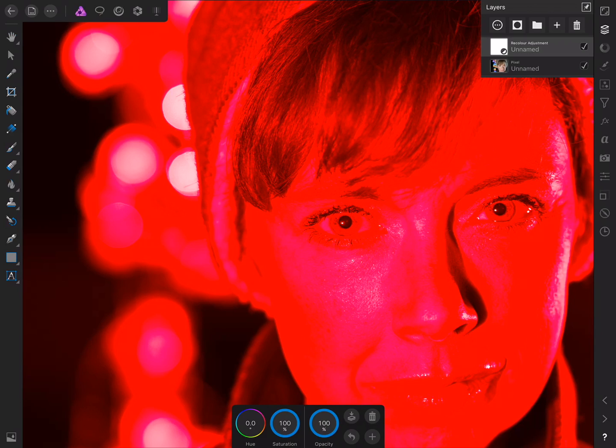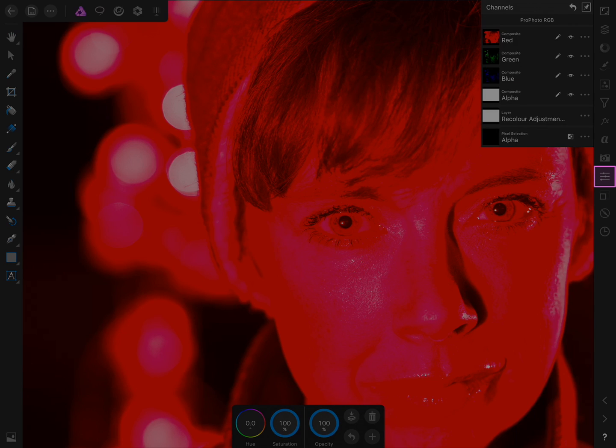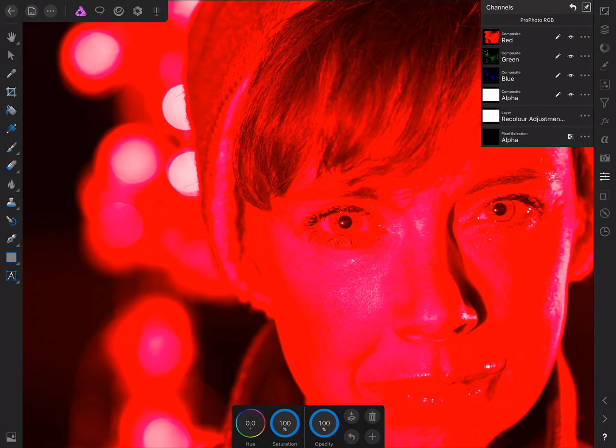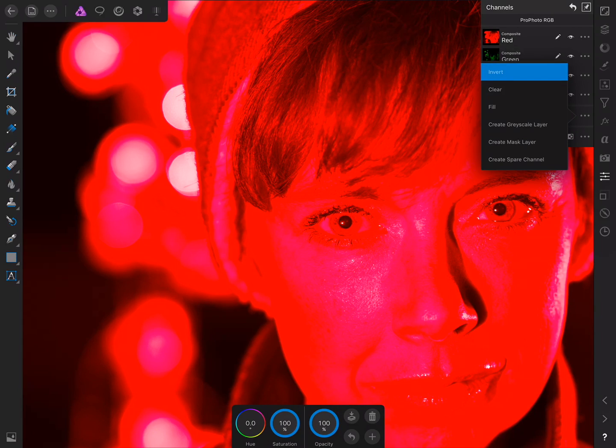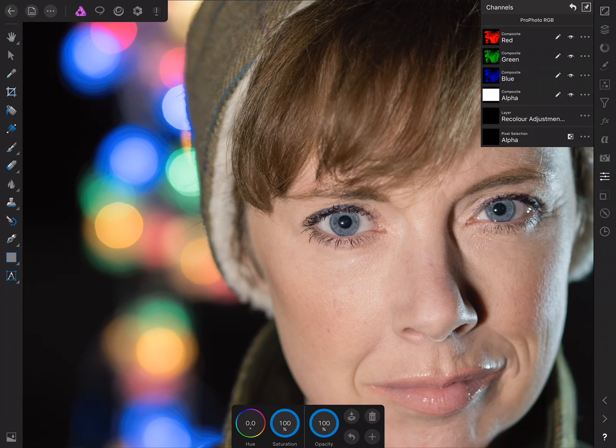It already has its own mask on the Layers Studio. So to invert this mask, what we want to do is find our way across to the Channels Studio here, and then you see we have here Layer Recolour Adjustment Alpha. If we tap the three dots next to this, we have several options here, and I'm going to choose Invert. So now that we've inverted the mask, we need to paint back in over the areas we want to affect.